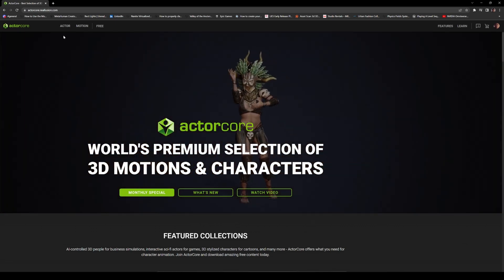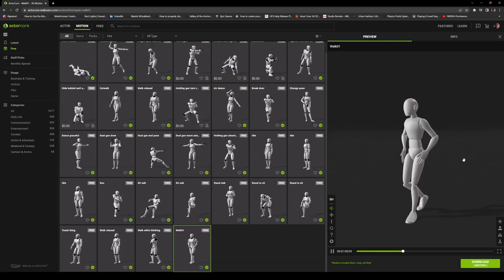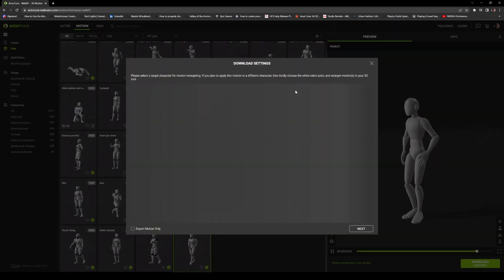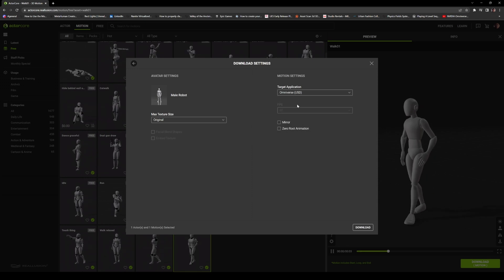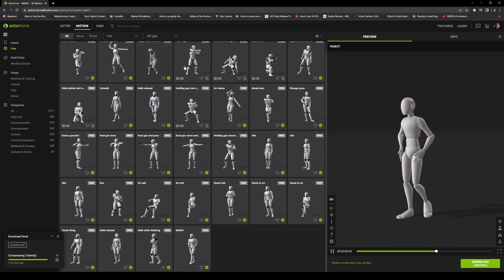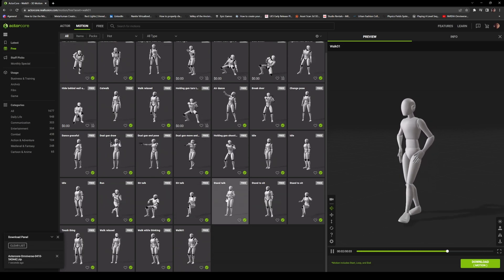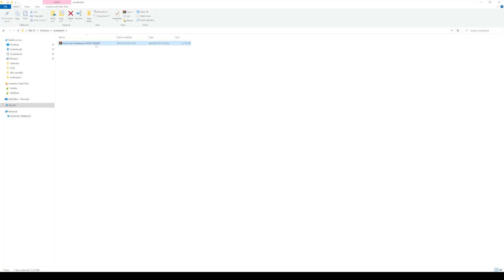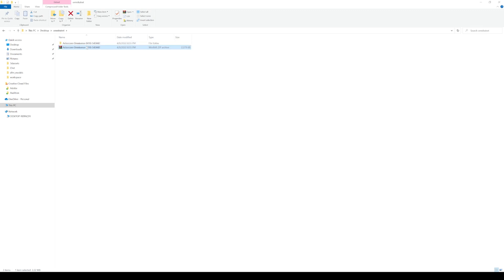Go to Reallusion ActorCore, go to Motion, click the free one, and download the walk animation. I'm going to select Omniverse as the target and then download. I like to go here because as you can see I've already downloaded a bunch of free ones — these are pretty high quality motion capture if you just want to play around. Now I have this folder that we downloaded from ActorCore. I'll extract it and this gives us two folders: an actor folder and a motion folder.